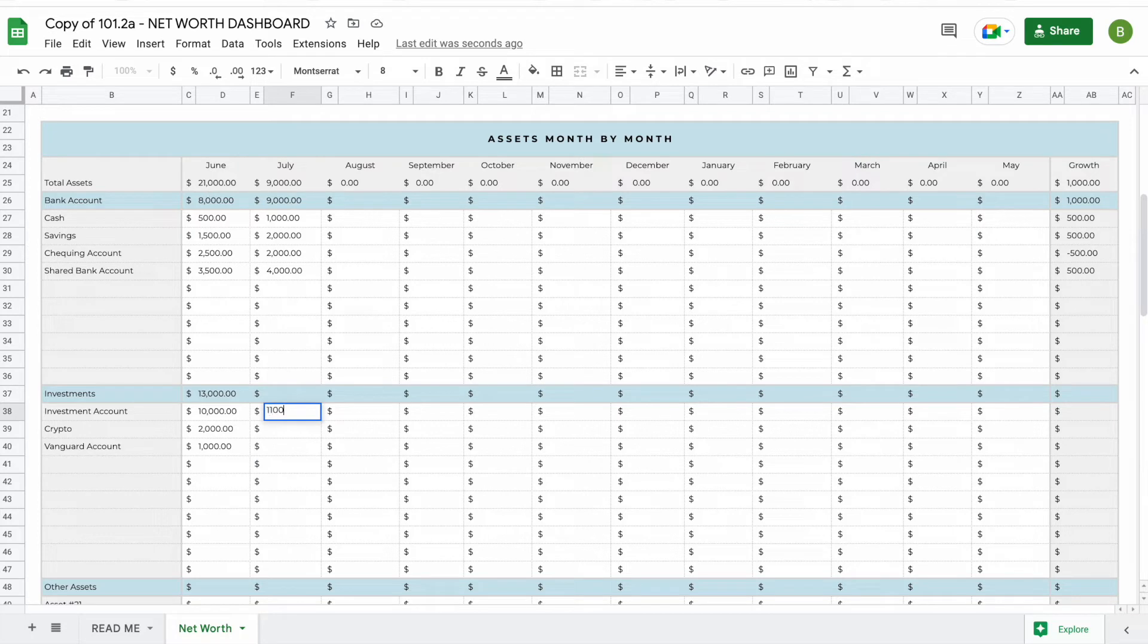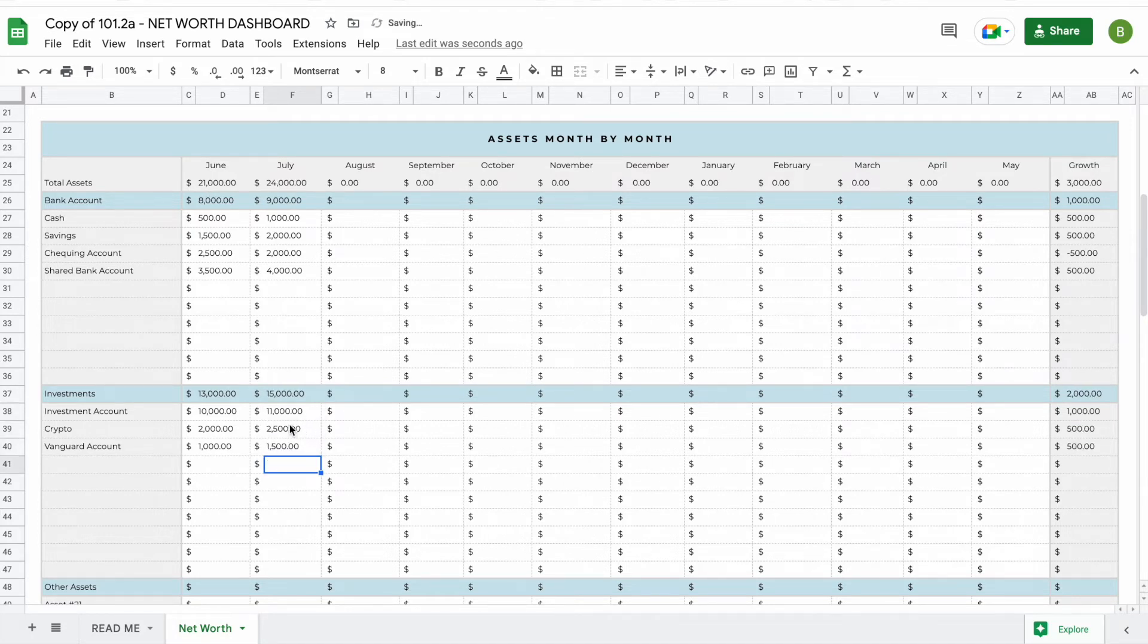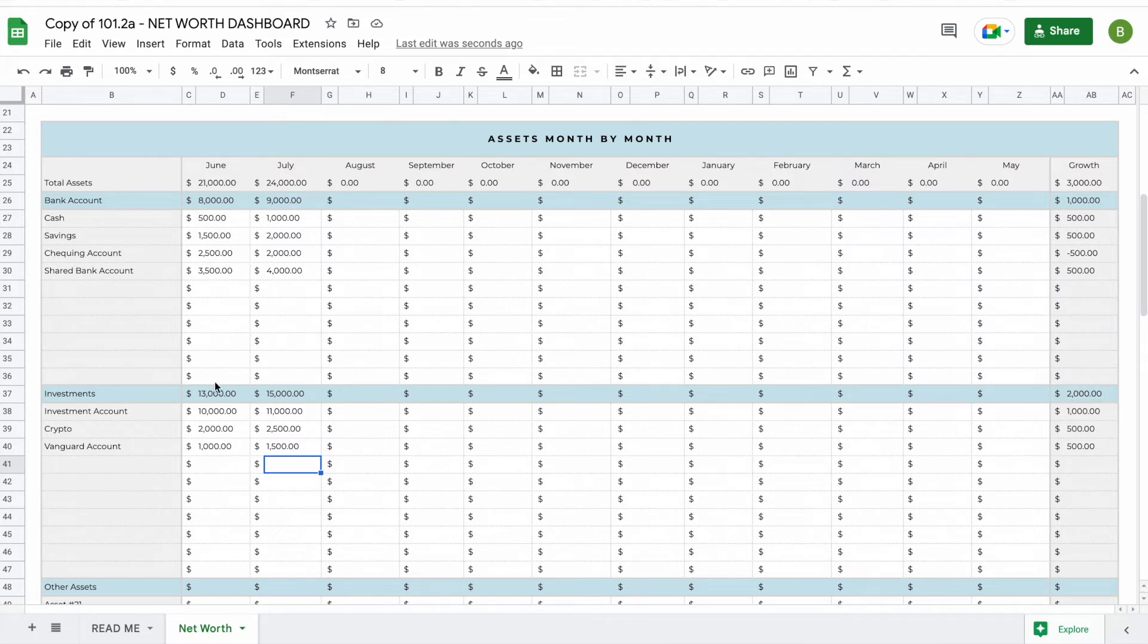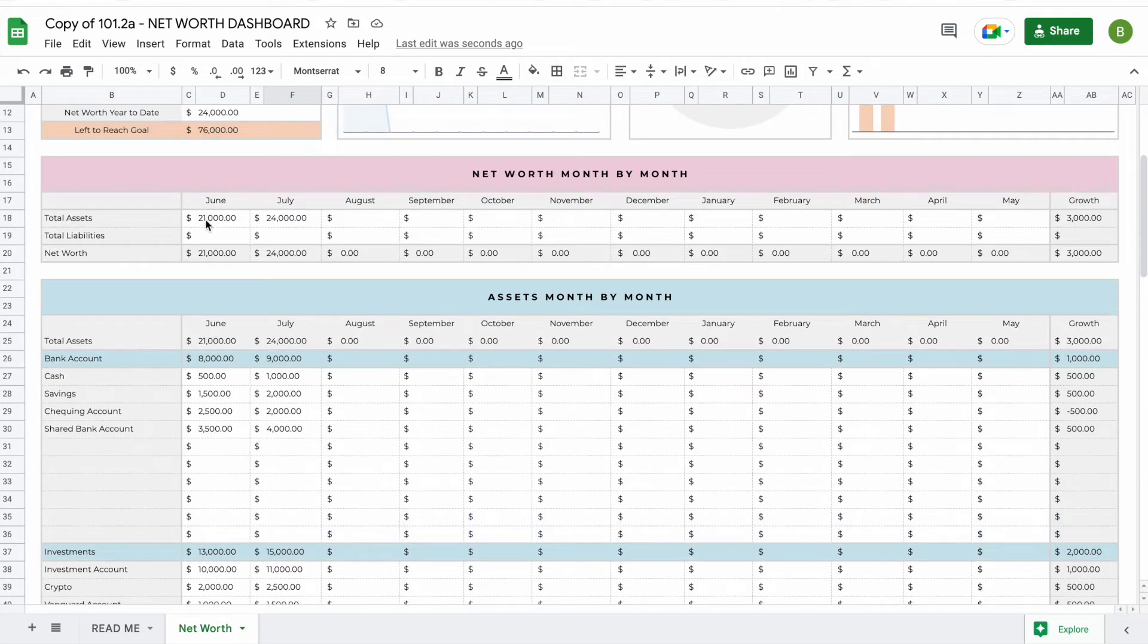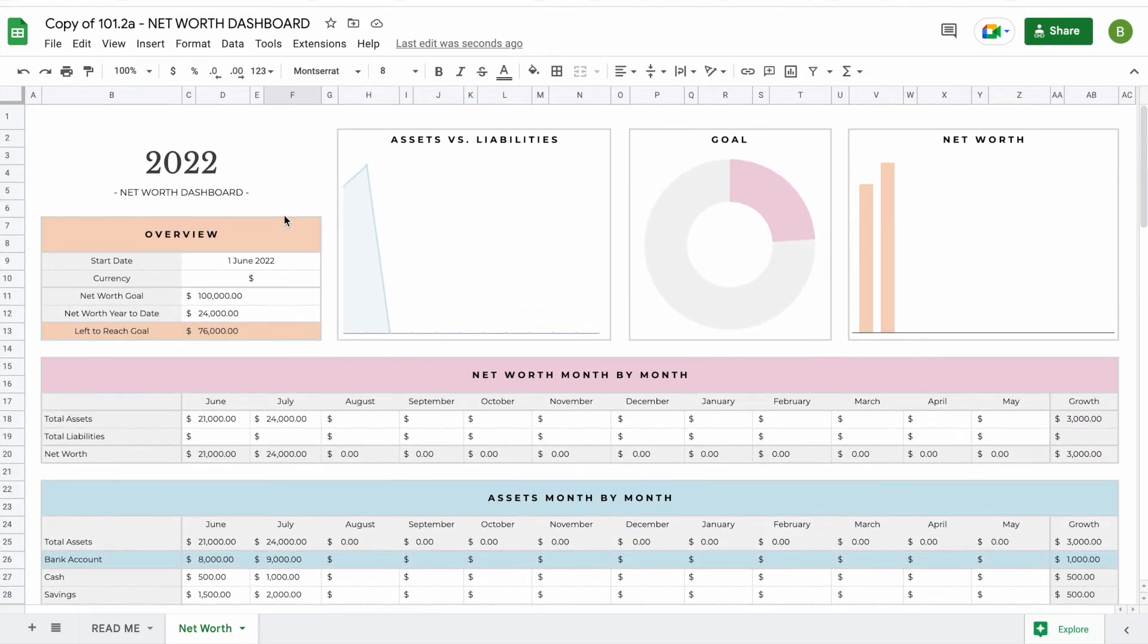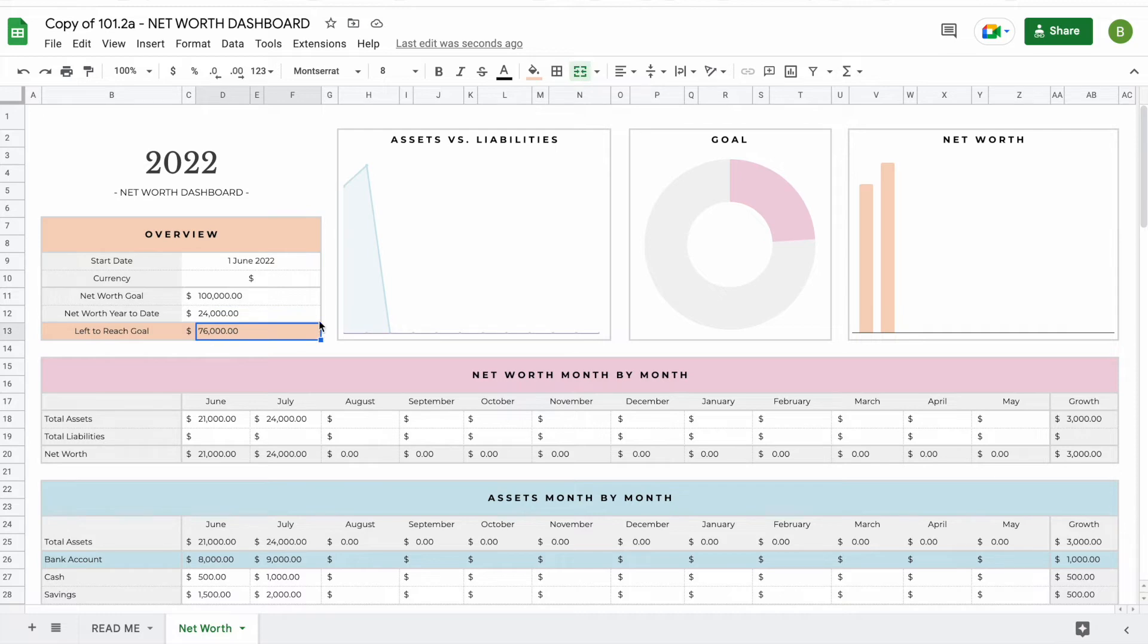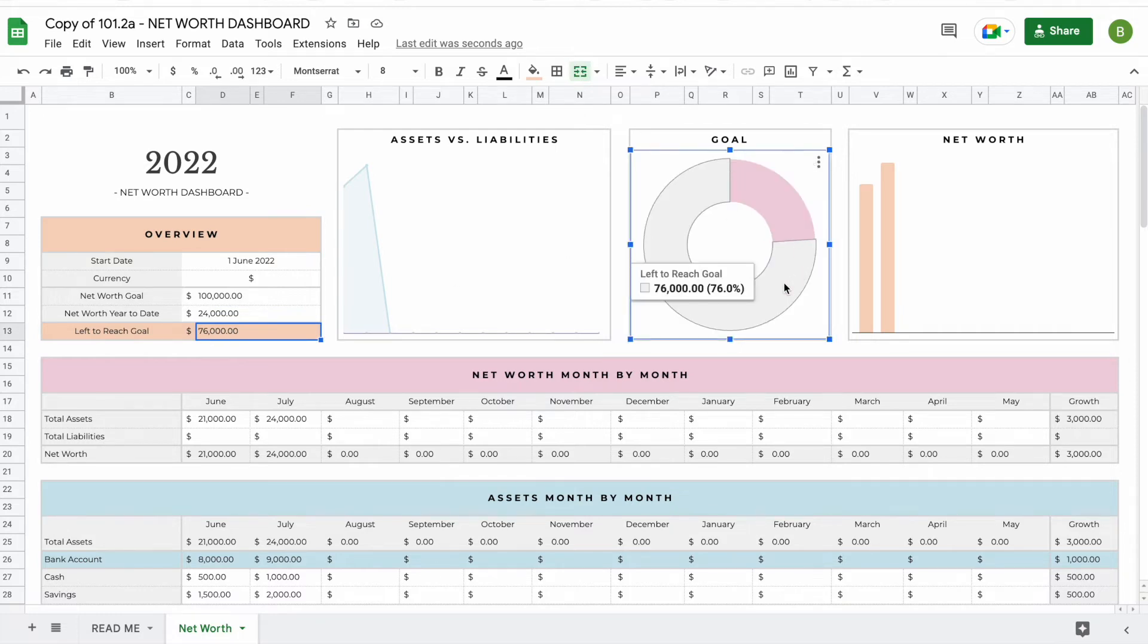Let's say this grew a little bit, and next month you've added some more. You will now be able to see your growth, the growth for this category or subcategory, and your growth on the top. The assets here have been updated automatically on the top. You'll also see that at this moment your net worth year to date is $24,000, so you still need $76,000 to reach your goal, and you can see this in the graph.